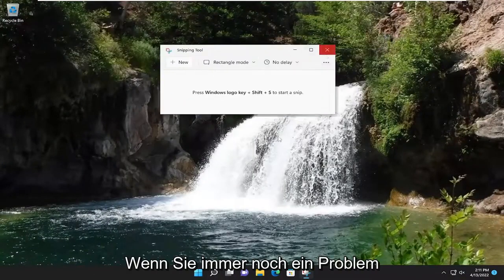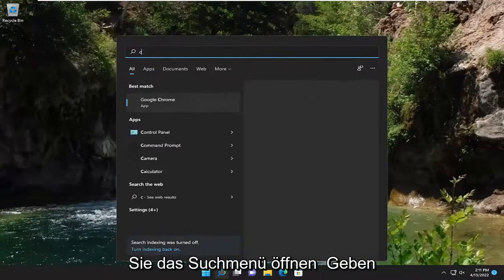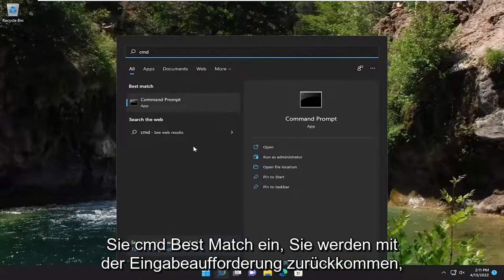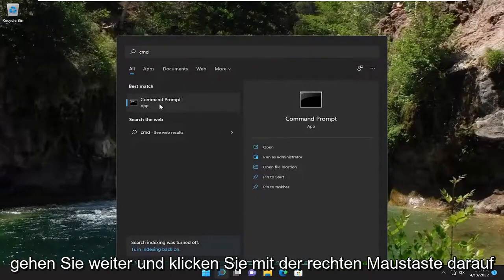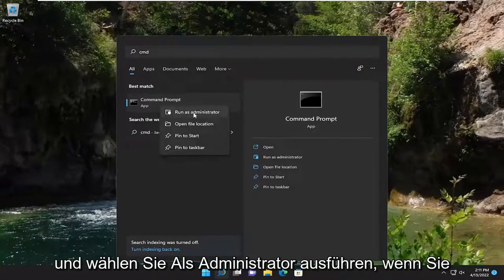If you're still having a problem, something else we could try: open up the search menu, type in CMD, best match will come back with Command Prompt — go ahead and right click on it and select Run as Administrator.